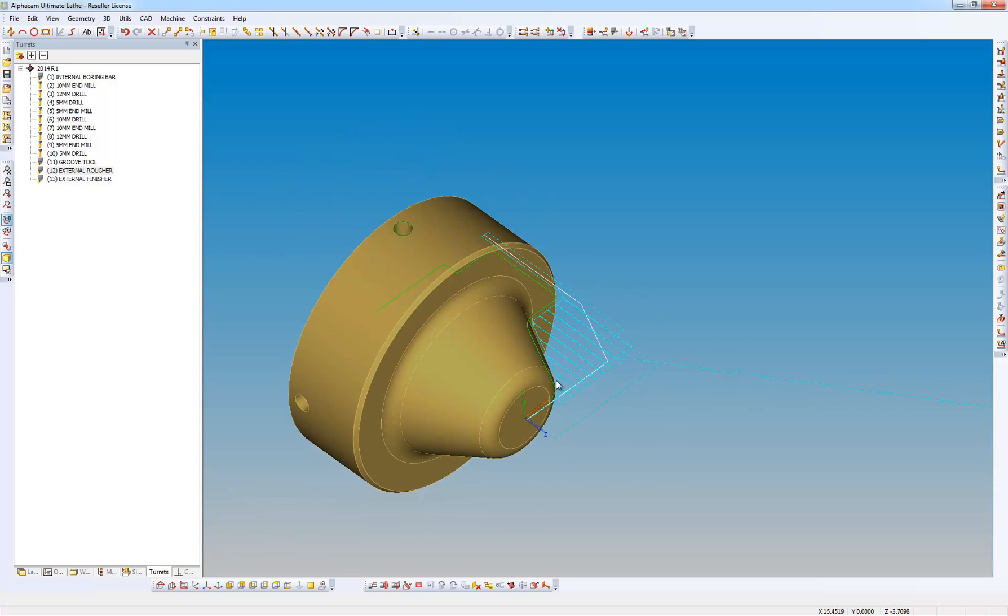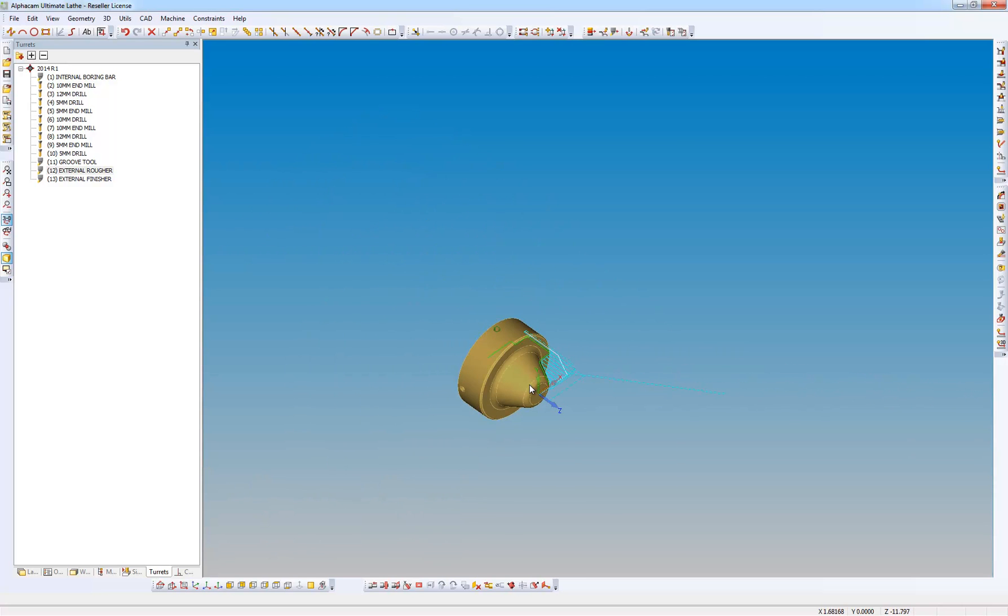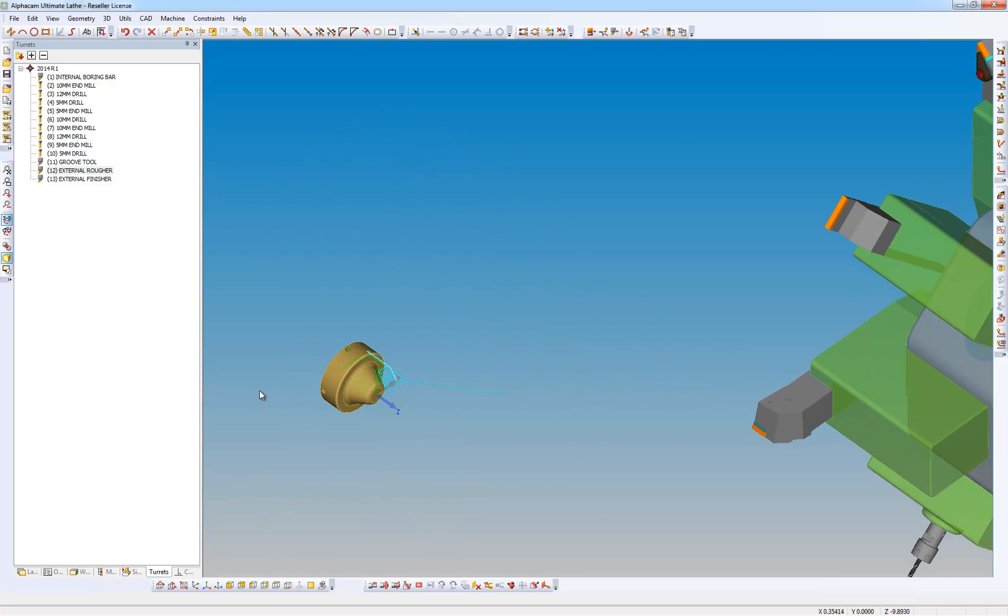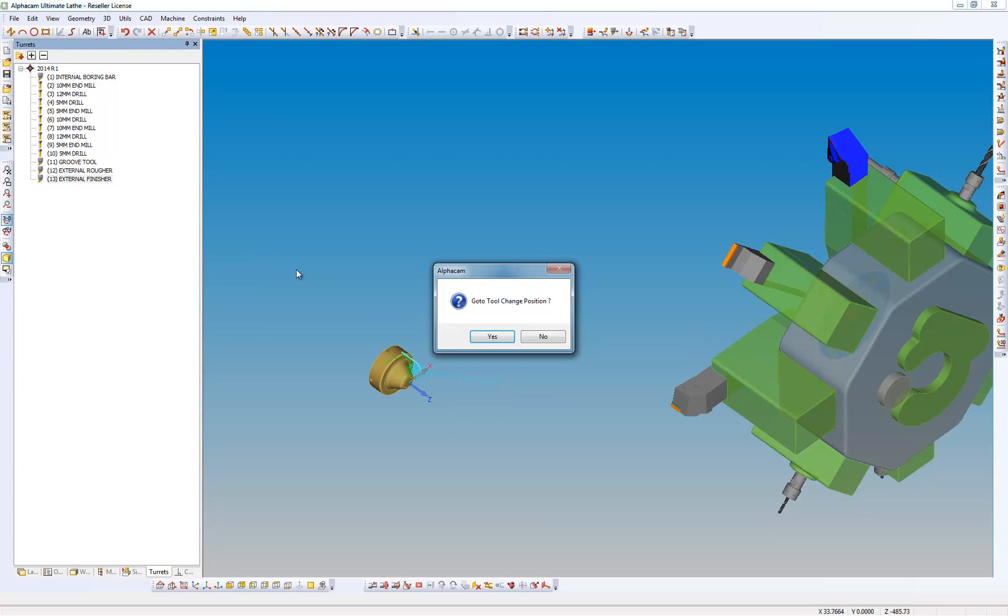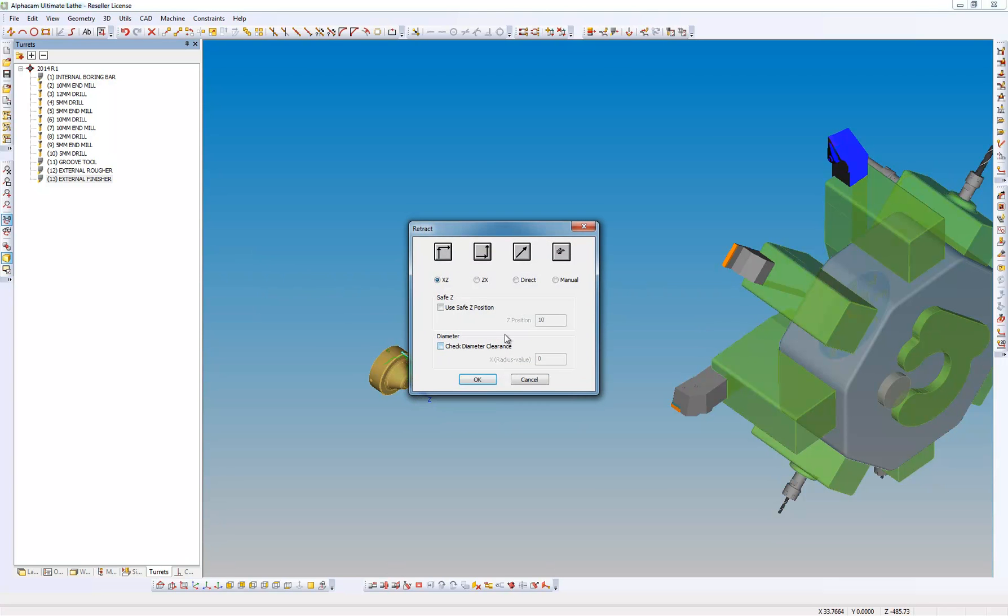I'm now going to select another tool. So I'm going to go back to my turret and right click my external finisher and select. It now wants to know my previous tool, how I want to get back to the tool change position. I'm going to go direct.